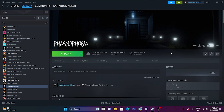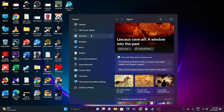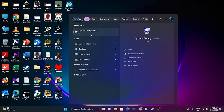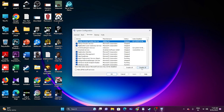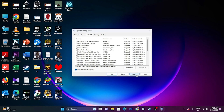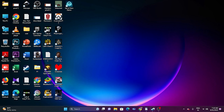Next, we have to perform a clean boot. Go to Search and type System Configuration. Go to the Services tab, click Hide all Microsoft services, then click Disable all, go for Apply and OK. You will be prompted to restart — go for Restart. Once the restart is done, go back and try launching the game.